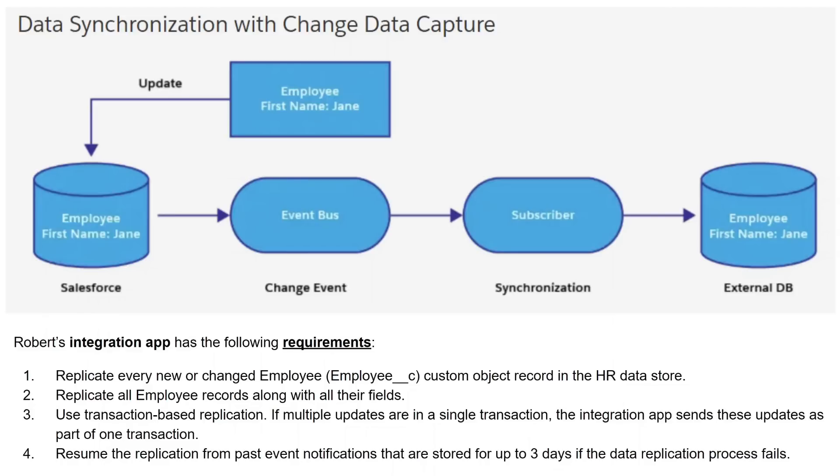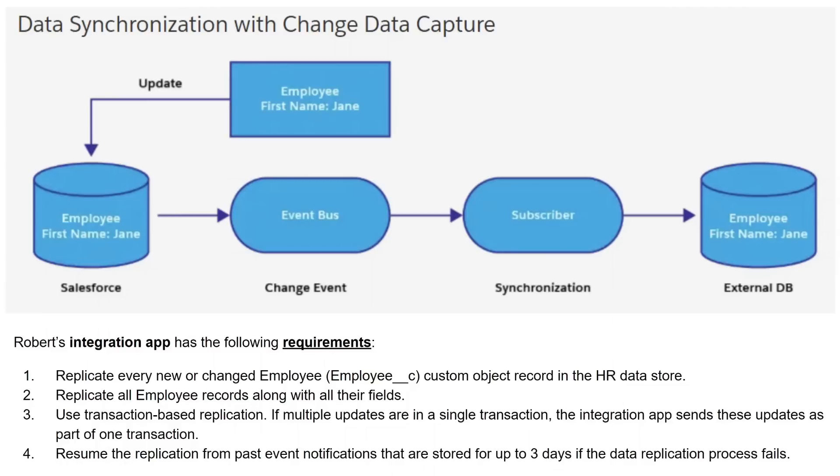Now with these requirements, this diagram here shows how a Salesforce CDC solution could fulfill the requirements. When Robert subscribes his integration app to the channel for the employee custom object, the app receives notifications for every change with all modified fields. The app inspects header fields in a notification message to figure out if the change can be committed right away or if the change should be combined with other changes. Because Salesforce stores change events for up to three days, the app can retrieve missed notifications. Now that's a quick intro on what Salesforce CDC is and when to use it. Now let's walk through how to set it up in Salesforce.